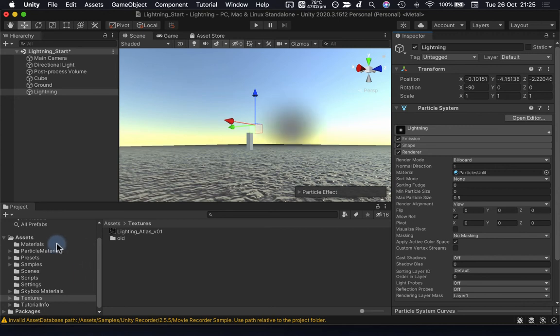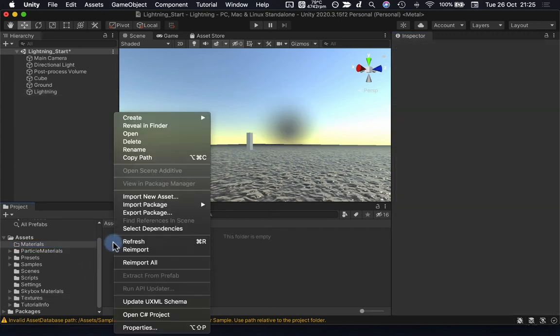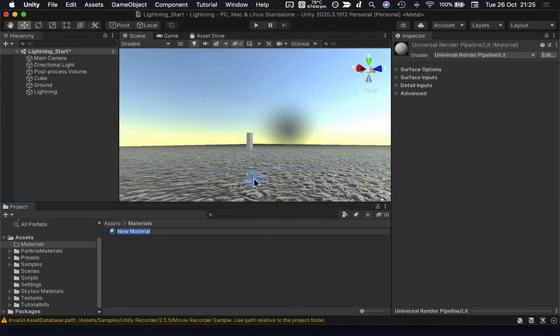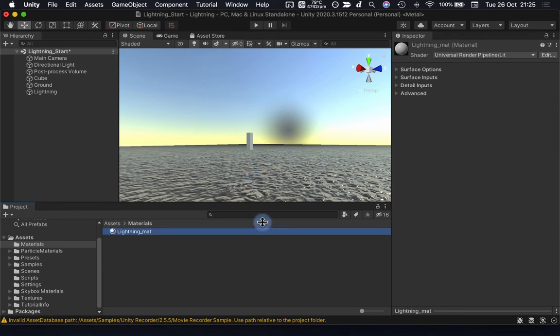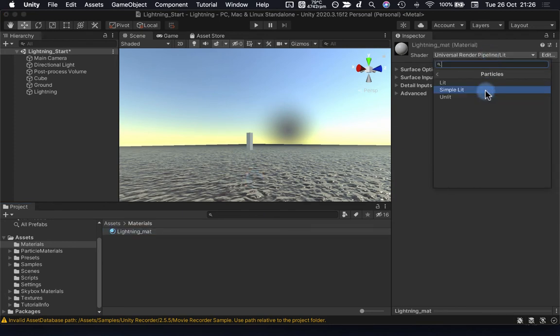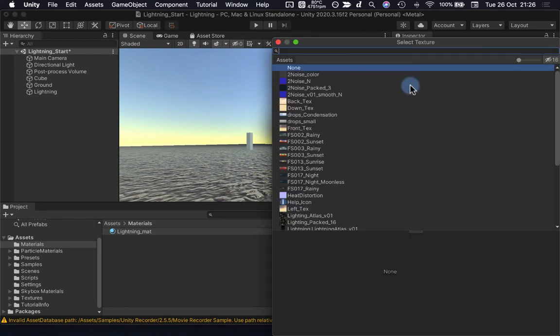So to do that, I'm going to jump over to my materials folder here, and inside the materials folder I'm going to create a new material. And at least for the initial setup, I'm going to use just a fairly standard default Universal Render Pipeline particle shader. I'll just use the simple lit shader for now.